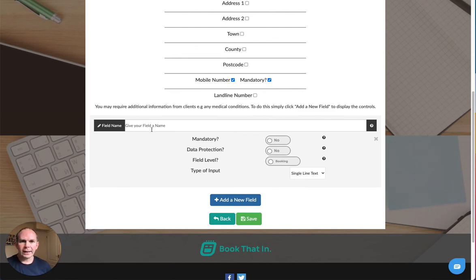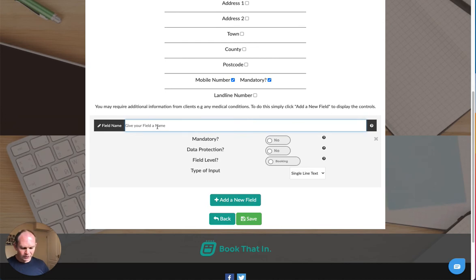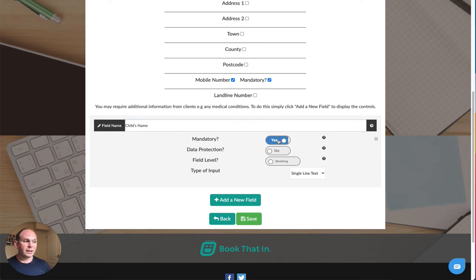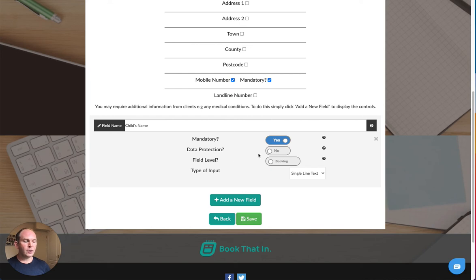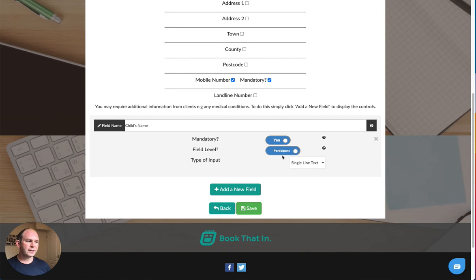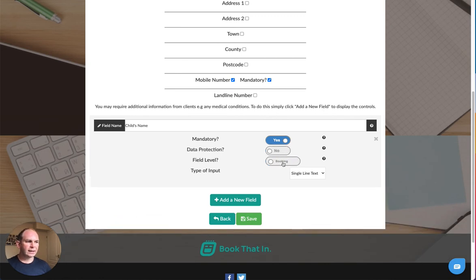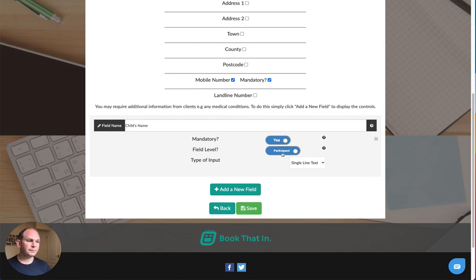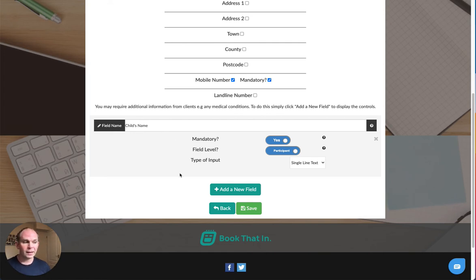Let's say I run parent and child classes and I want to collect the child's name, so I can put that in here. I will make it mandatory because I do want people to give me that information. I will leave data protection set to no. The field level I can set to booking or participant level. The booking level means I ask this question once for each booking. The participant level means I ask this question for each and every participant in the booking. So I will use this at participant level because it is about one of the participants, and if I had multiple children on the booking I would want to ask that question for each of the participants.